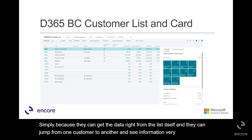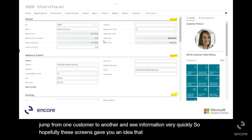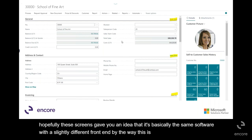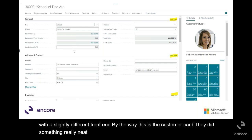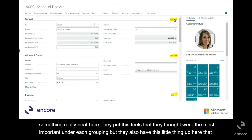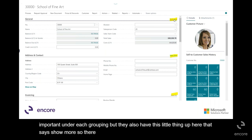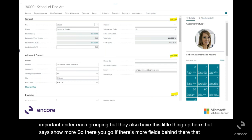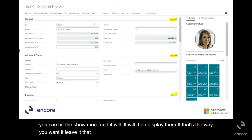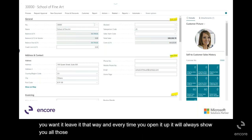Hopefully these screens gave you an idea that it's basically the same software with a slightly different front end. This is the customer card — they did something really neat here. They put the fields they thought were most important under each grouping, but they also have a 'show more' option. If there are more fields, you can hit 'show more' and it will display them. If that's the way you want it, leave it that way and every time you open it up it will always show you all those fields. The idea is to make the screen as efficient to the user as possible.